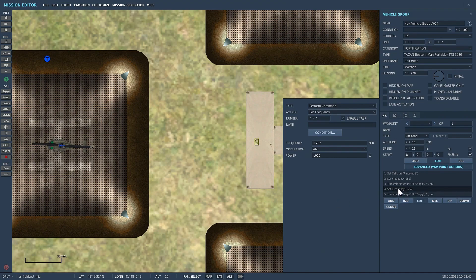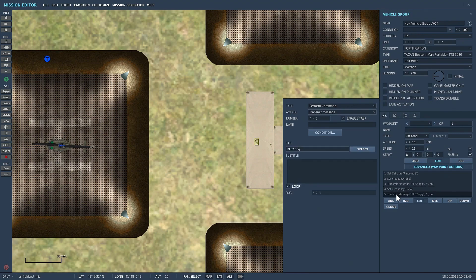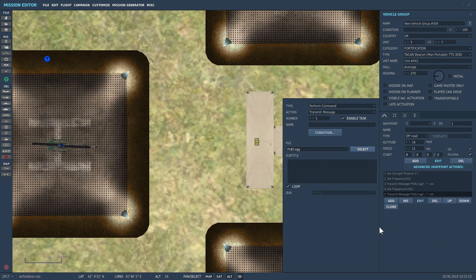For the 0.252 frequency I've also set up a transmit message the same as we did previously for 252, using the same PLB2 file. And that is the TACAN beacon set up as an ADF frequency transmitter — it's as simple as that really. Let me show you how that works in sim using the Gazelle.